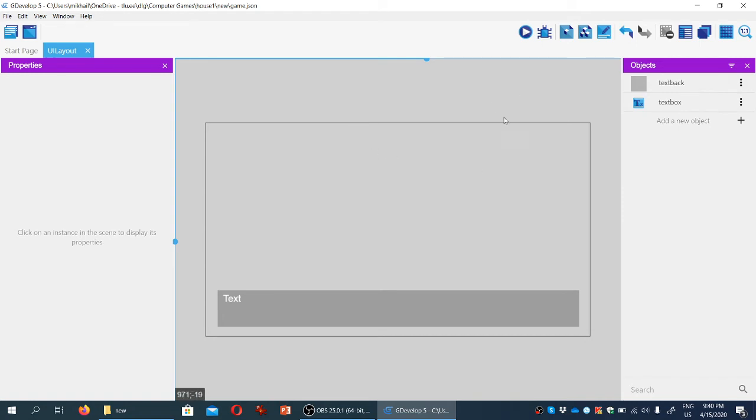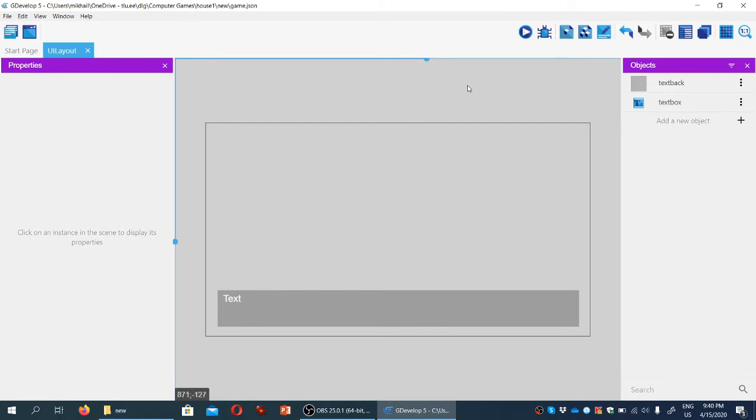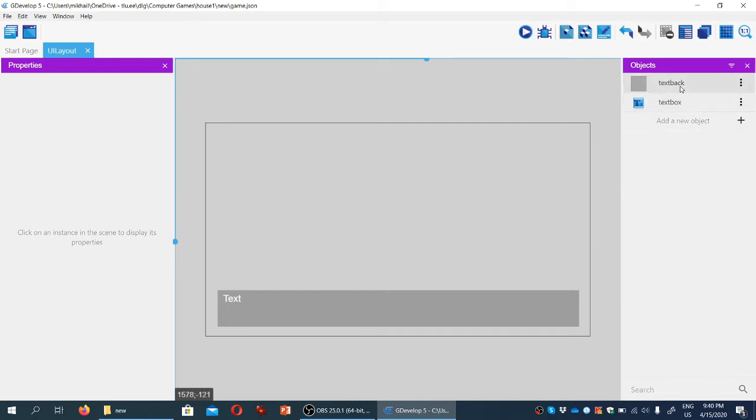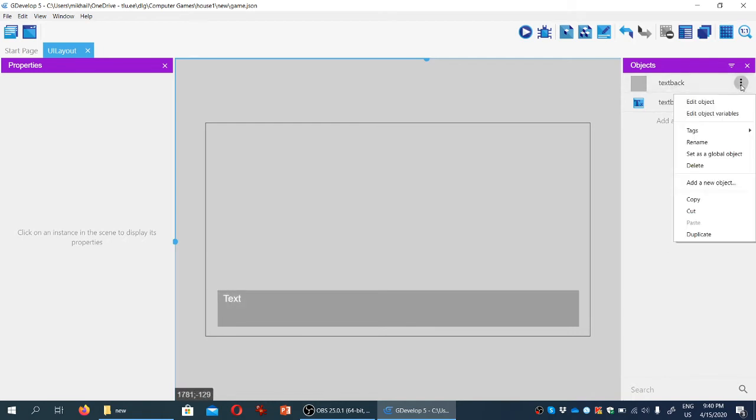Another thing to pay attention to: by default, GDevelop only creates objects within a given scene, meaning every new scene is empty. But if you want objects that can be found across different scenes, you need to make them global. These objects are then accessible from any scene without having to recreate them. We're going to do that for these two objects.